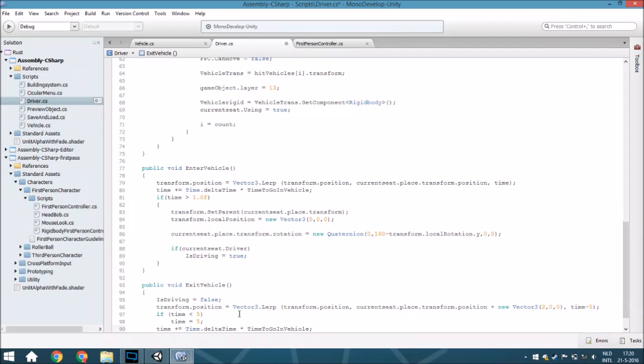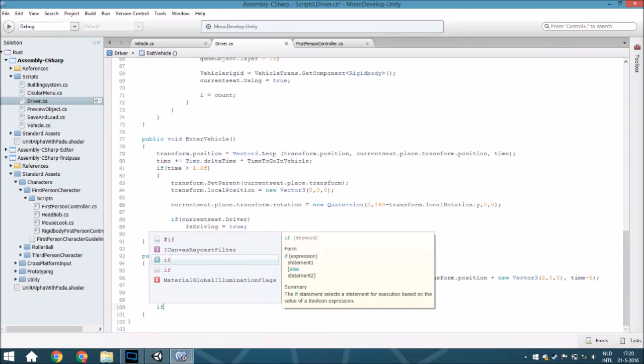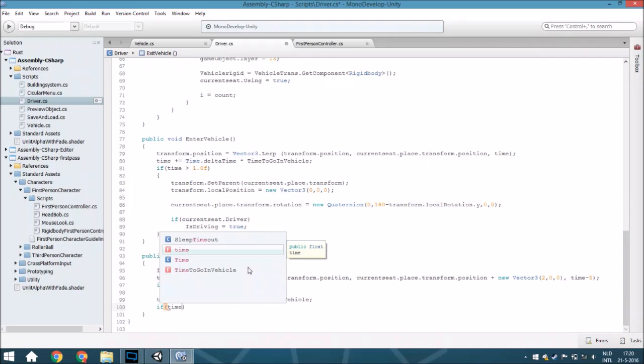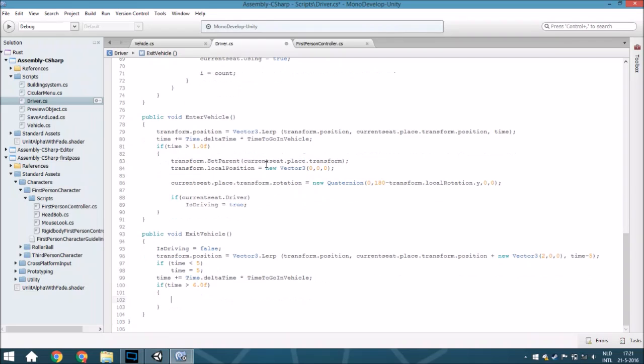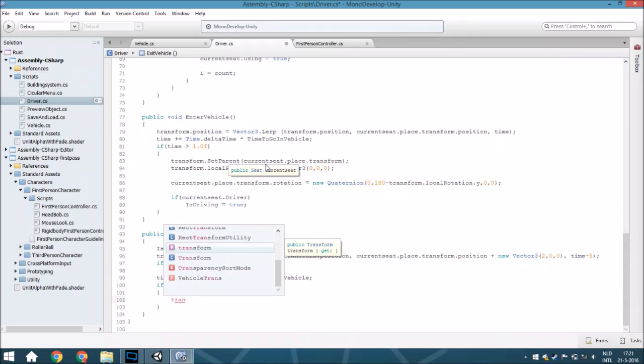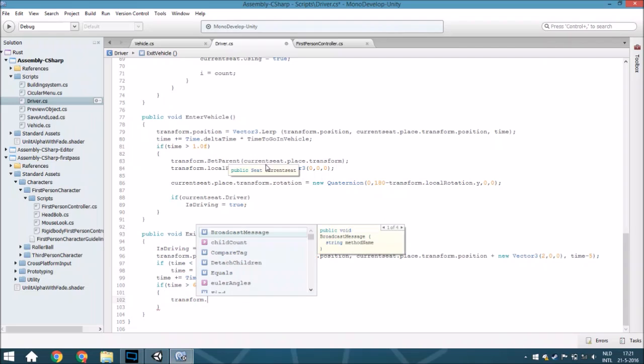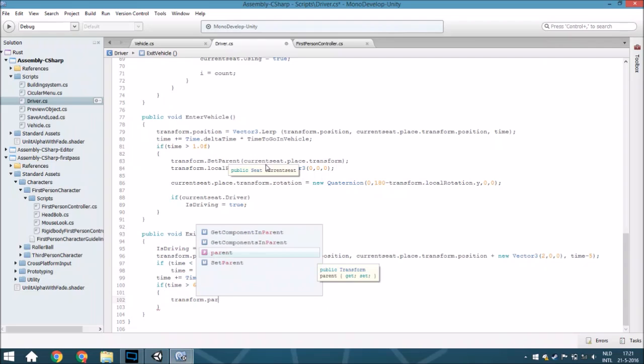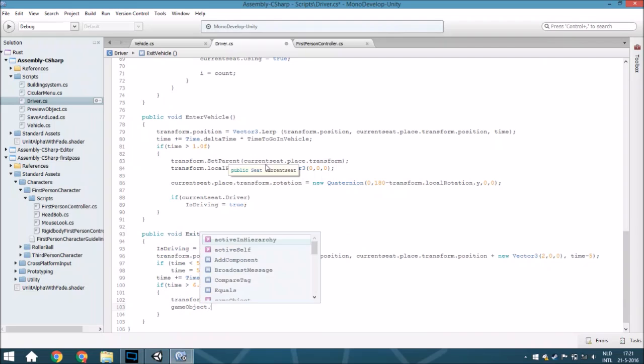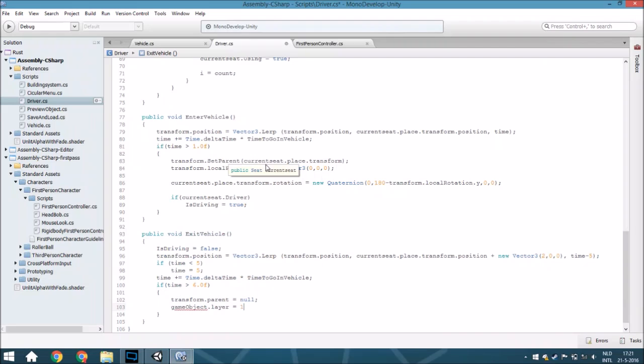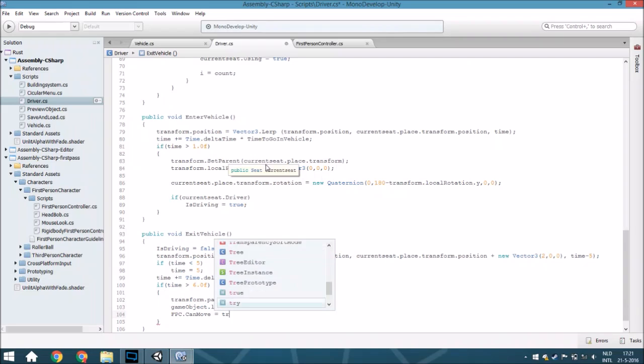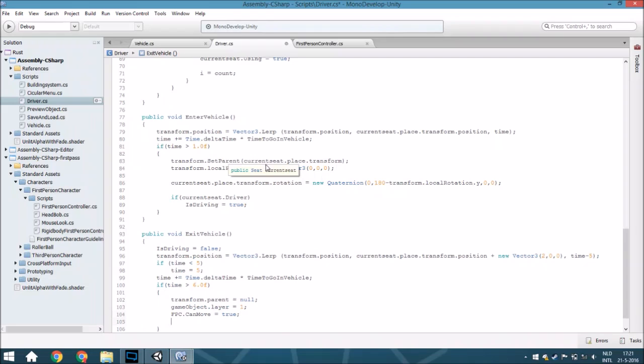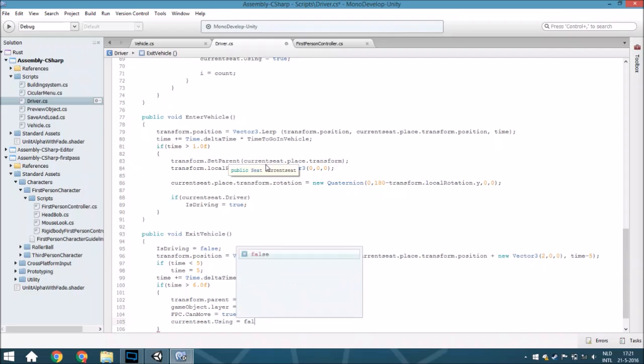And if the time is bigger than 5, I think yeah 5, so let me see if this is right. No, if it's bigger than 6, you will set transform.parent to null. So we're just going to remove the parent. We are also going to set the gameObject.layer to your normal layer. Here with the normal Unity settings it's 1. Also we are going to make sure the FPS controller can move again, so set this to true, and also currentSeat.using is false.